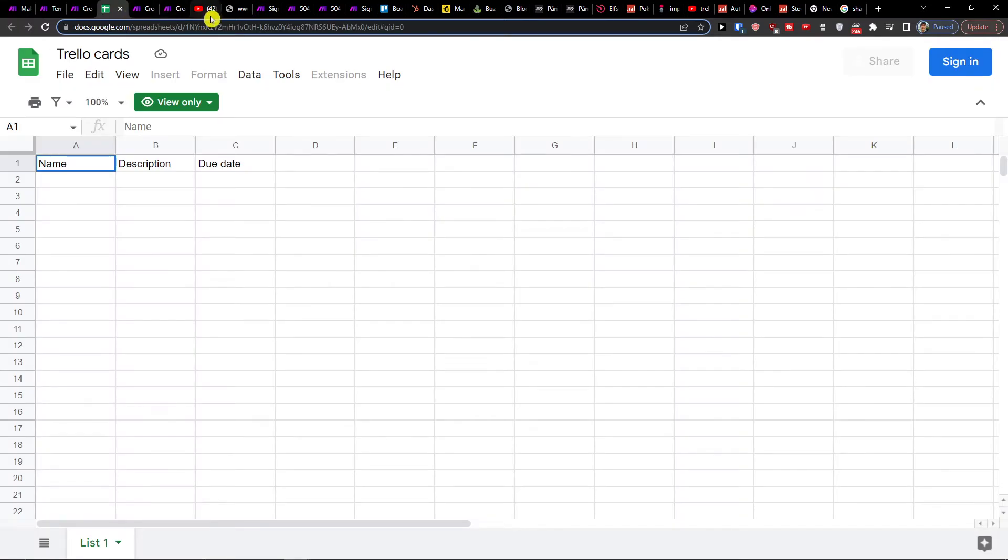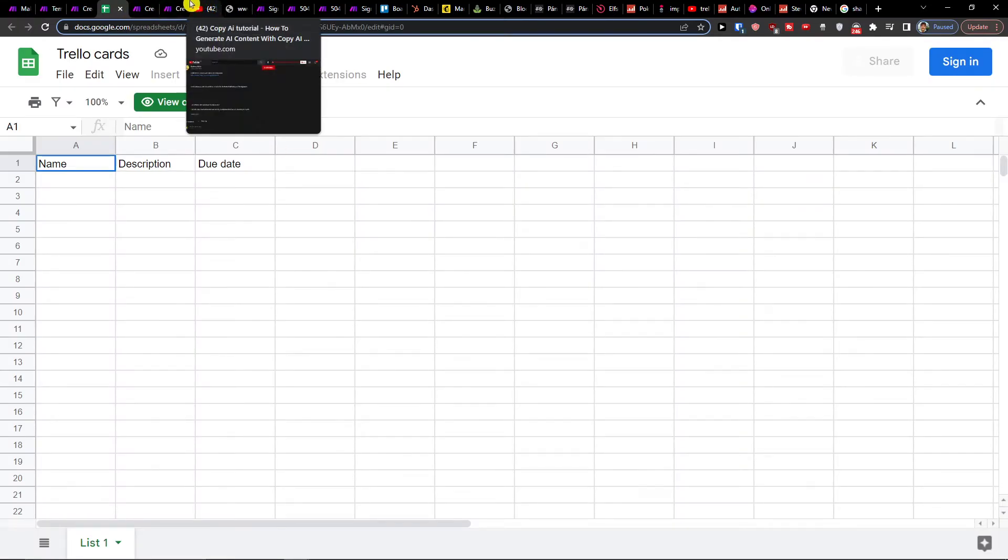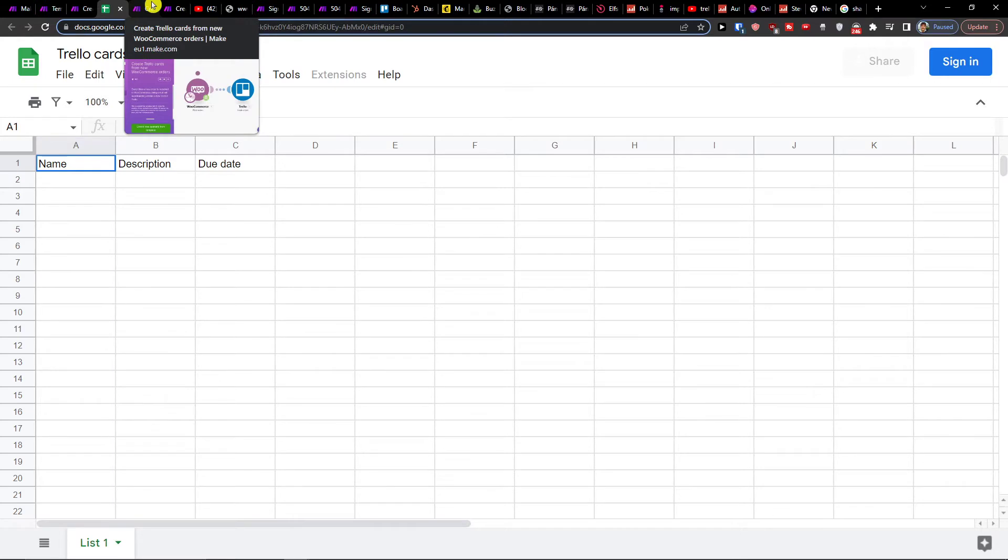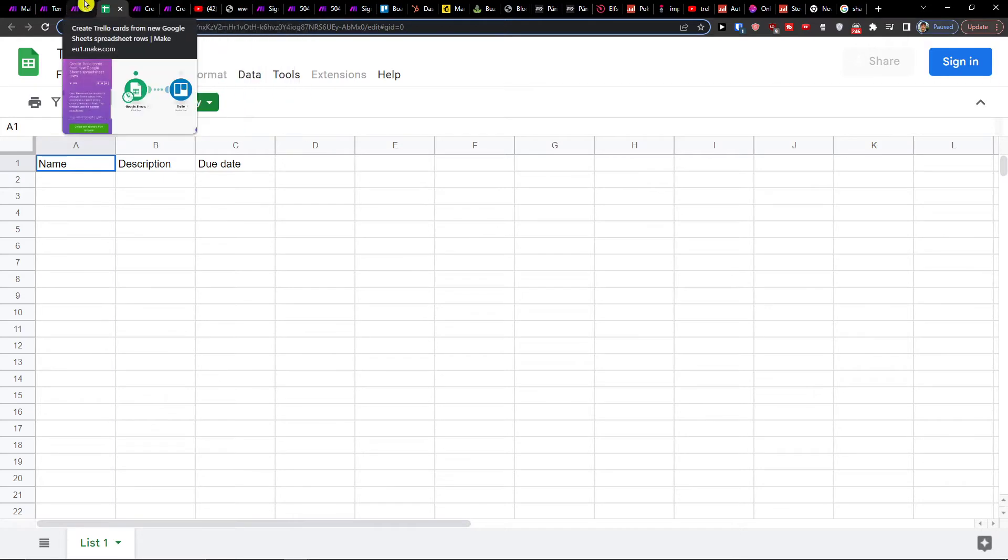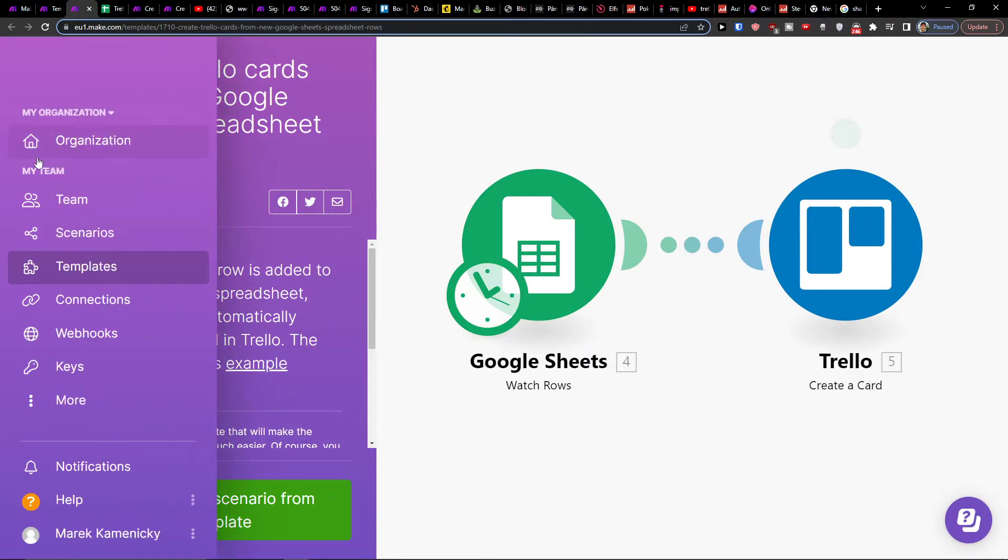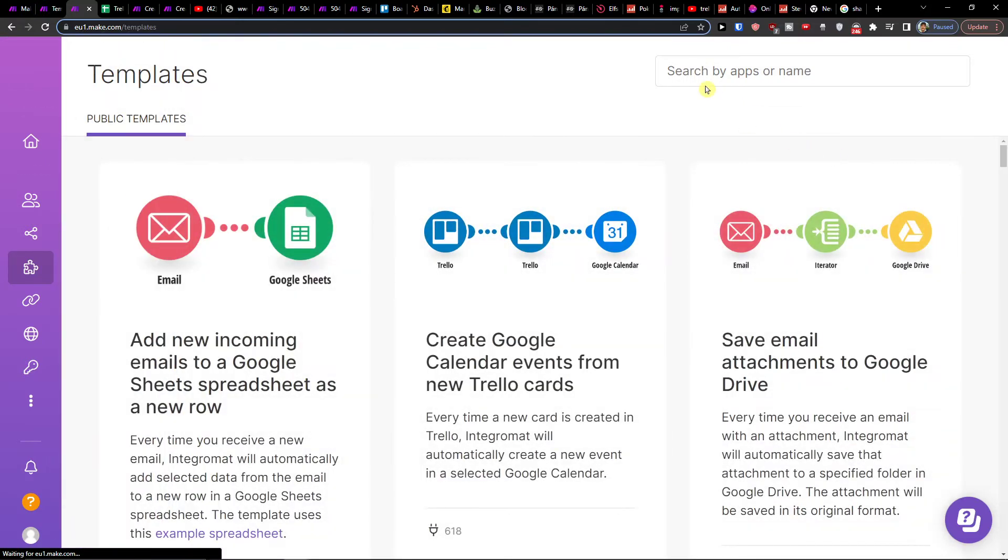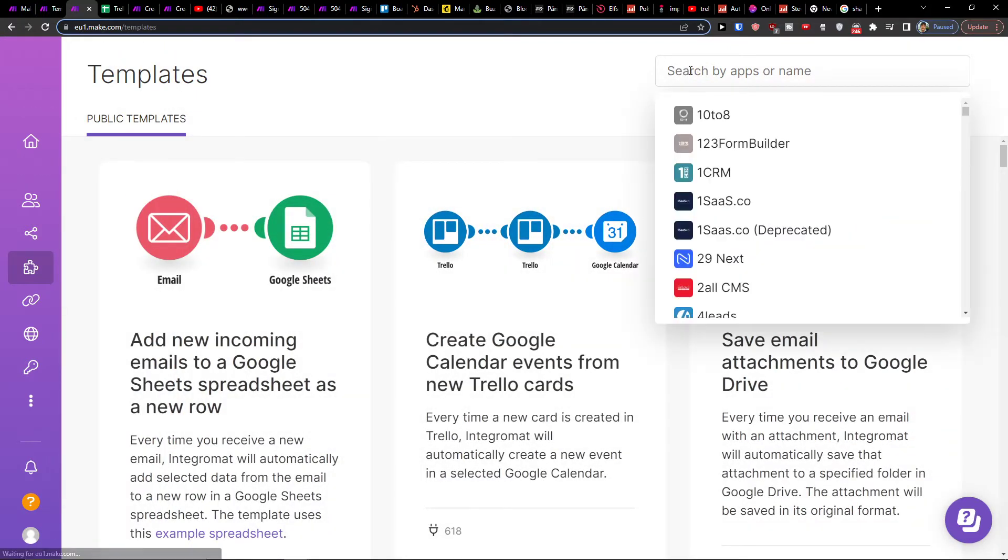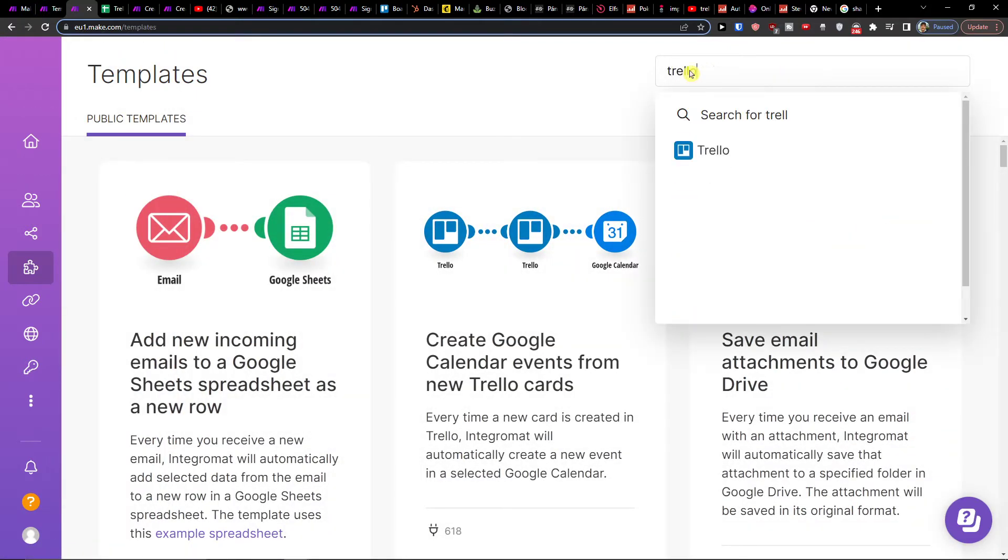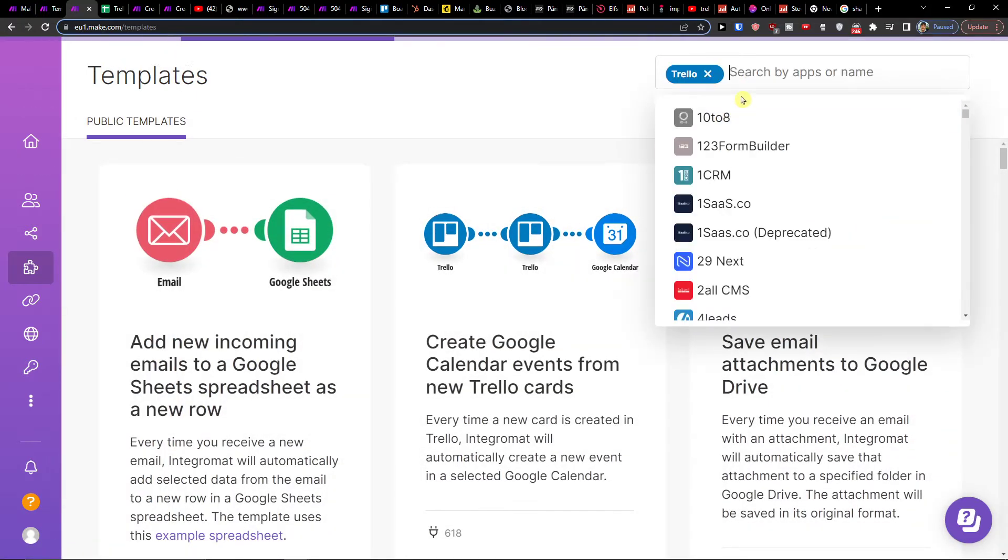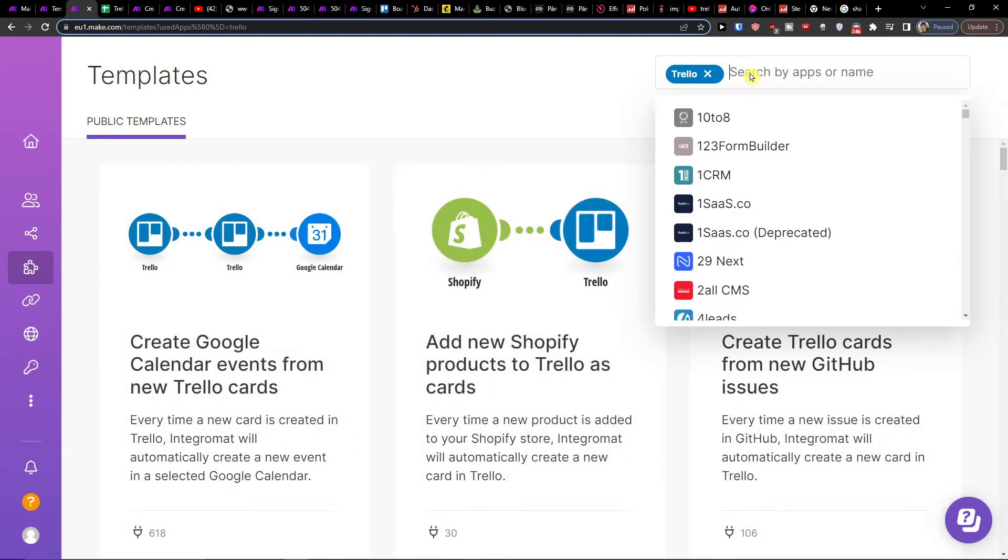When you have your account, go to Organization under Scenarios where you'll find Templates. Click on Templates and on the top right, search for Trello and then